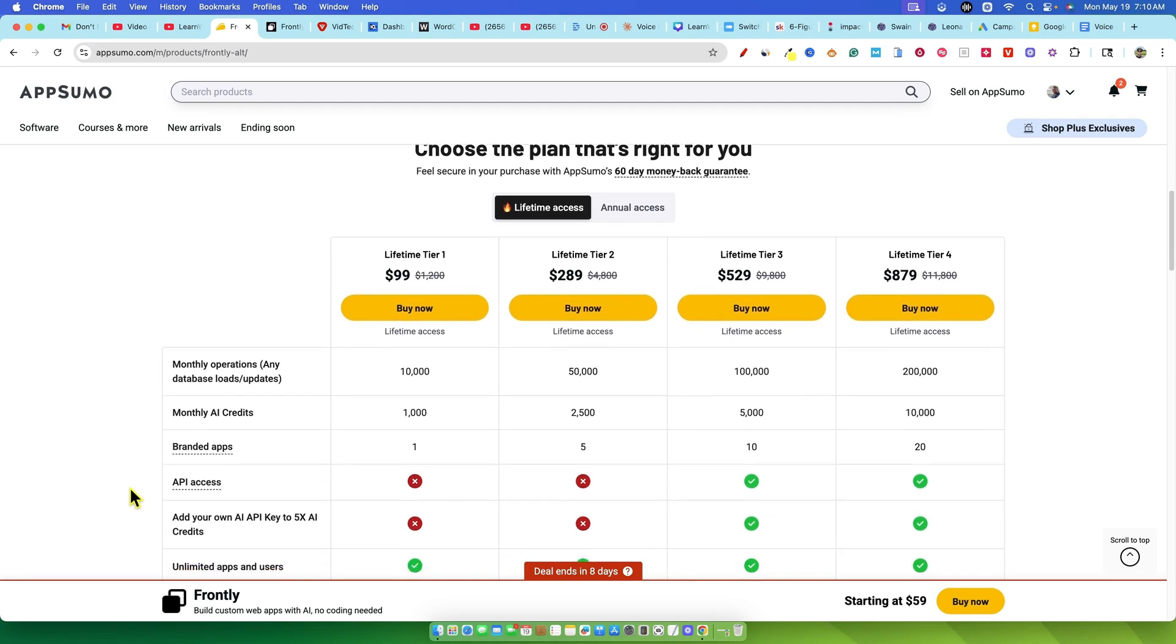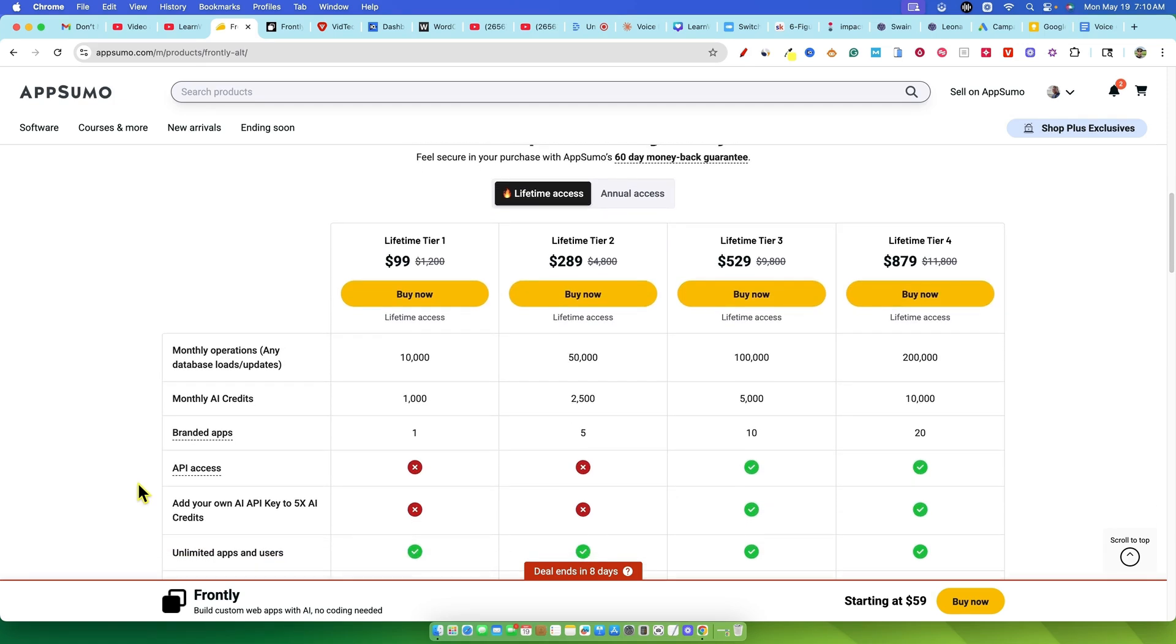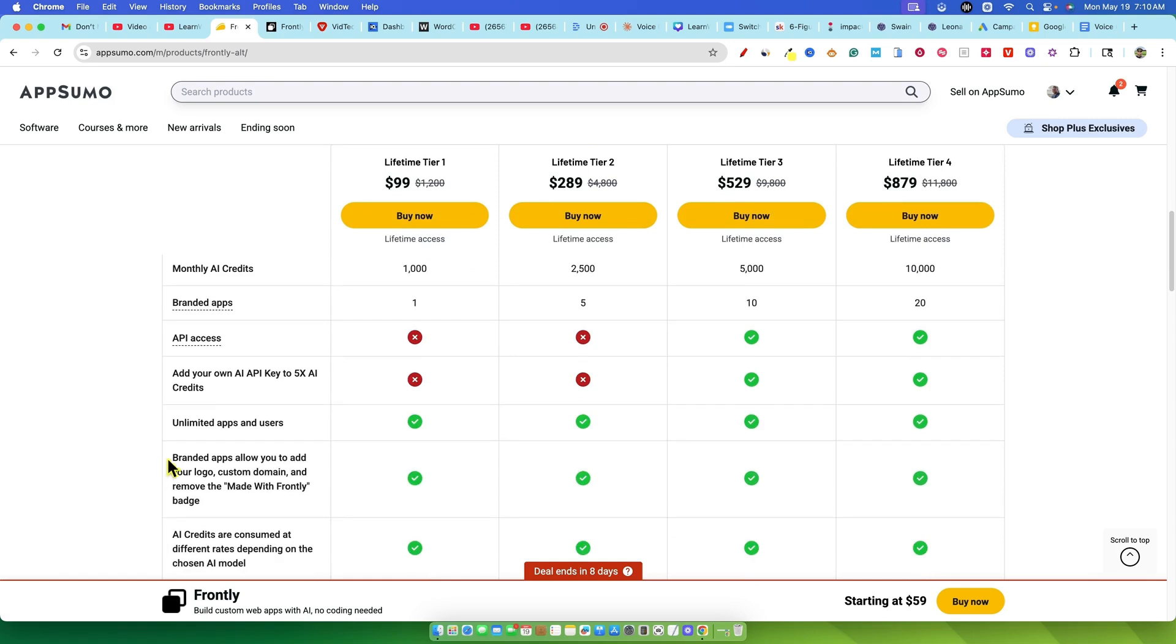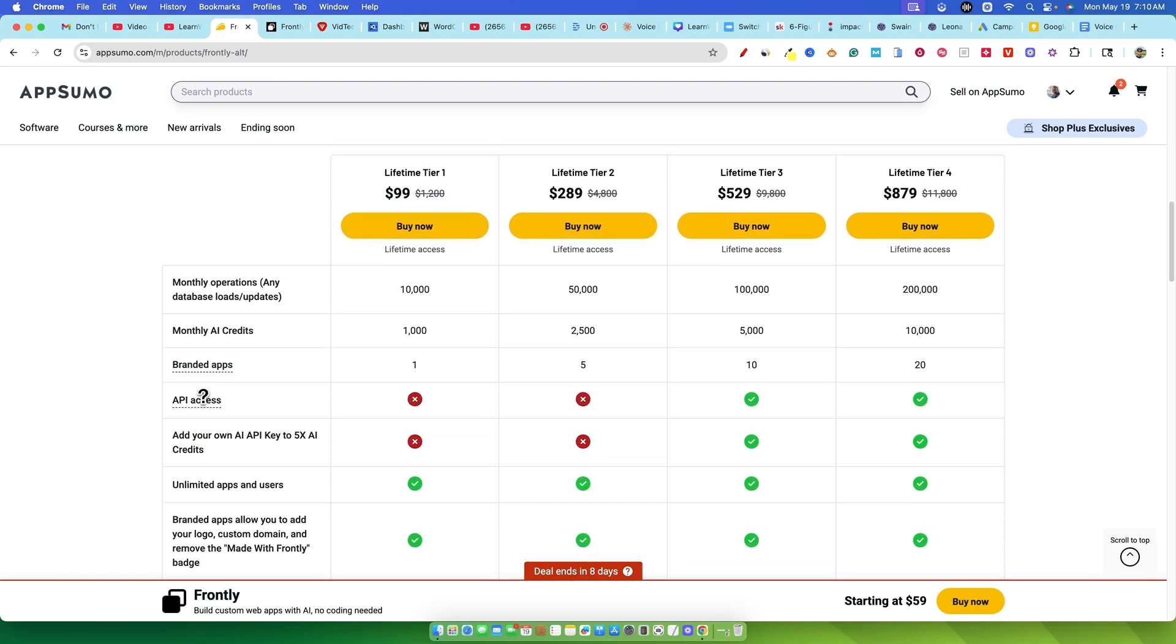First things first let's talk about the deal on AppSumo. Frontly is offering a lifetime deal with a few different tiers. Tier 1 is $99. For this you get 10,000 monthly operations and monthly AI credits. You can build one branded app. A key thing to note here is no API access on this tier.